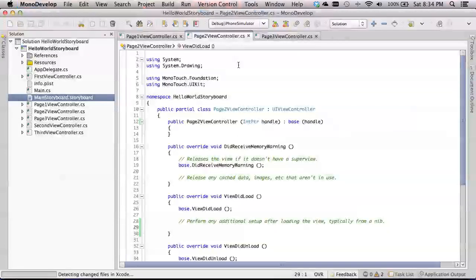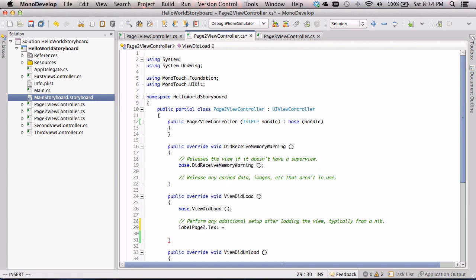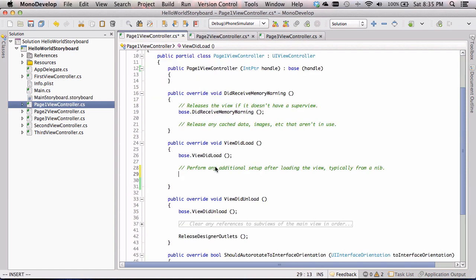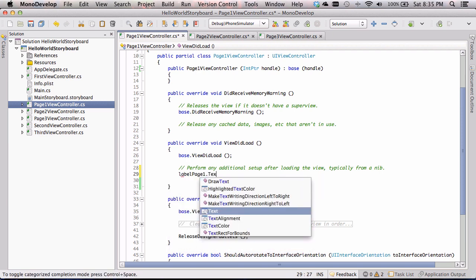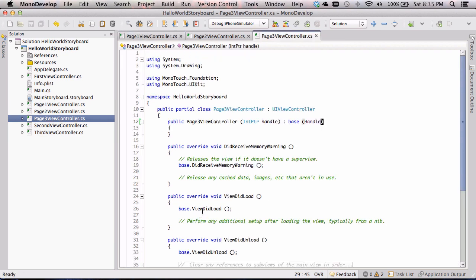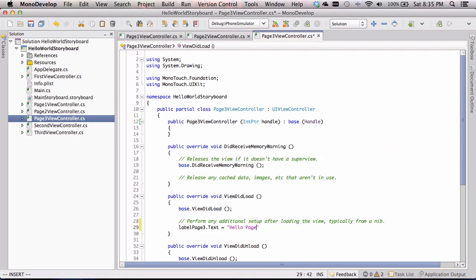Let's quit Xcode and go back to MonoDevelop. We can see it's updating, and now if we go to page two and type 'label,' our label shows up via code completion. I'll set the text property: 'label.Text = "Hello Page Two";'. Then in page one: 'labelPageOne.Text = "Hello Page One";'. And in page three: 'labelPageThree.Text = "Hello Page Three";'.